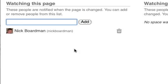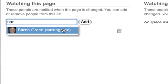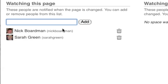To add a user so that they're watching the page, start typing their name in the text box and you'll notice that you get autocomplete hints and suggestions in the drop-down menu beneath it. Click the username and they'll be added as a watcher of this page.